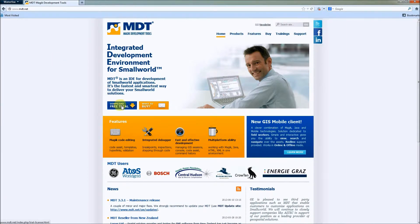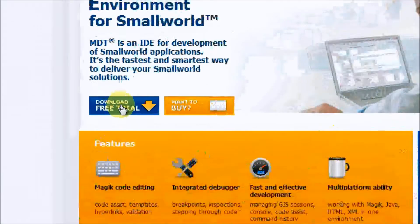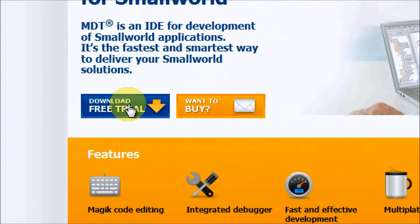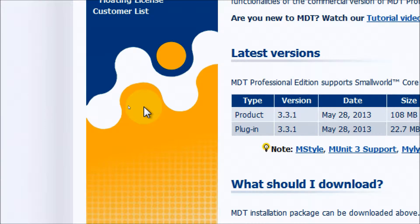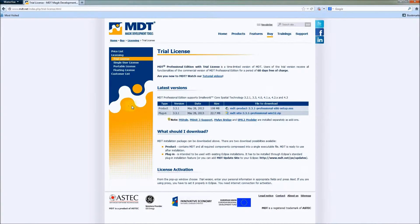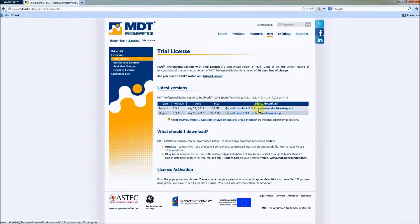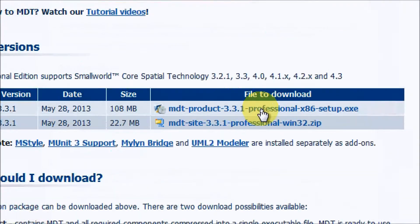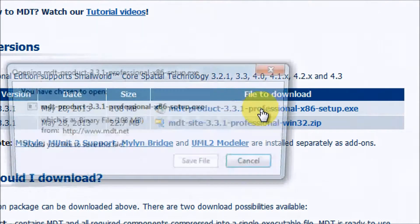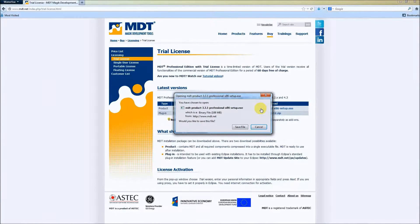After pressing on this button, we will jump directly to a page where we can find the MDT Product Professional installer, which is the first file available on the list. Let's press on it to simply save this file somewhere on our local drive.